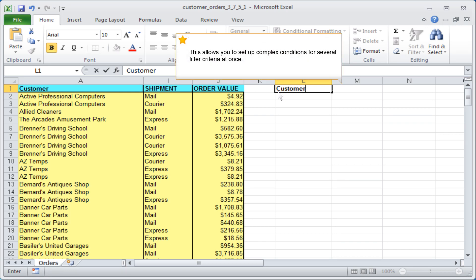This allows you to set up complex conditions for several filter criteria at once.